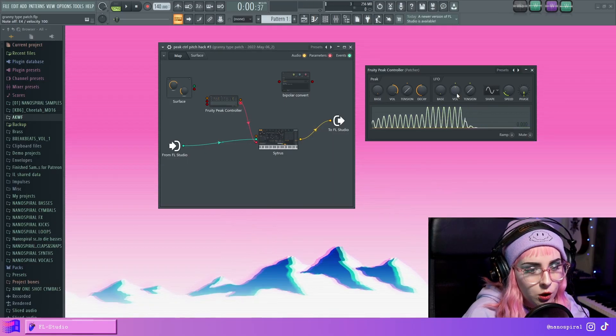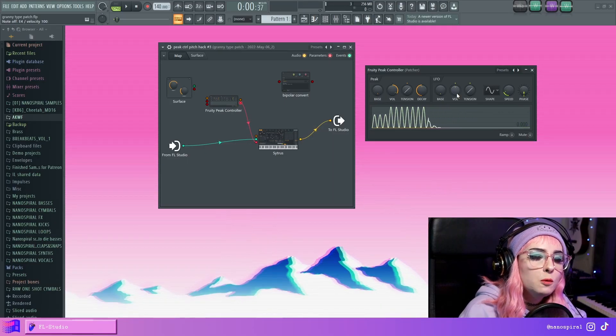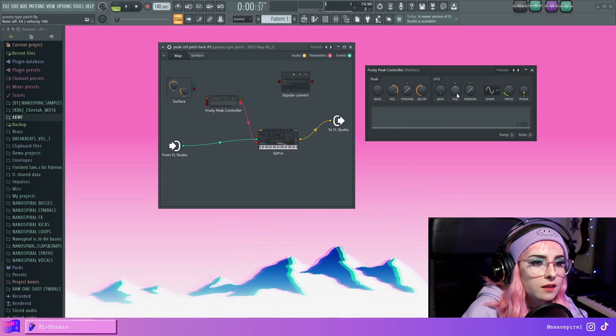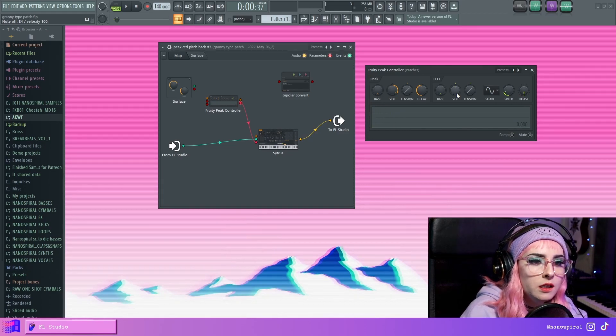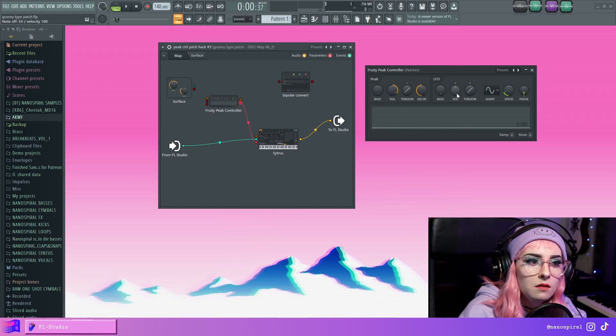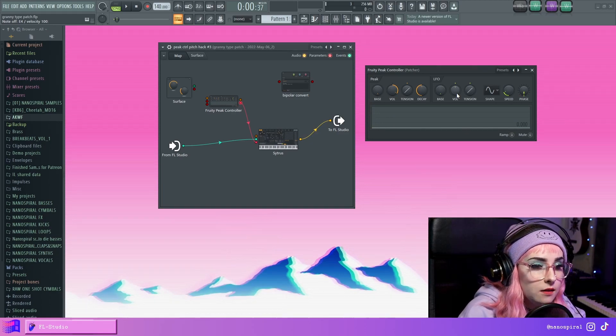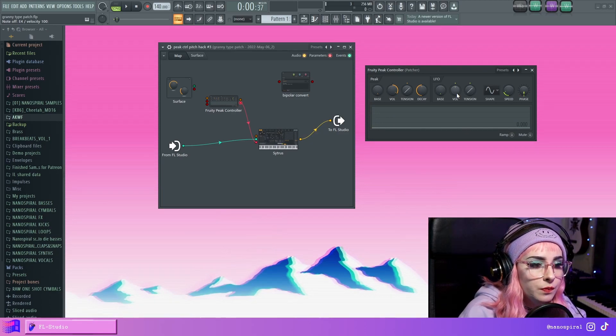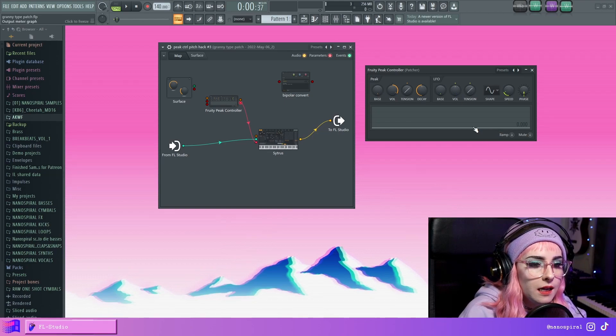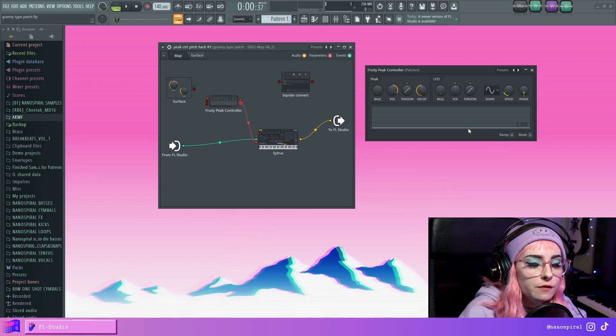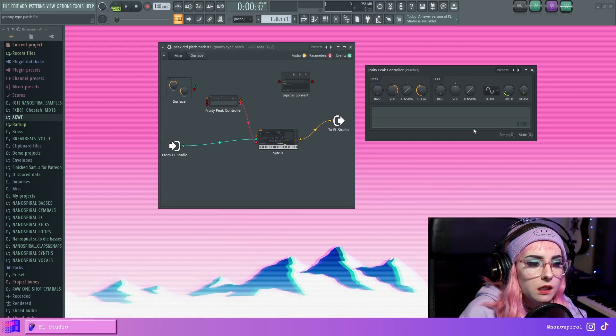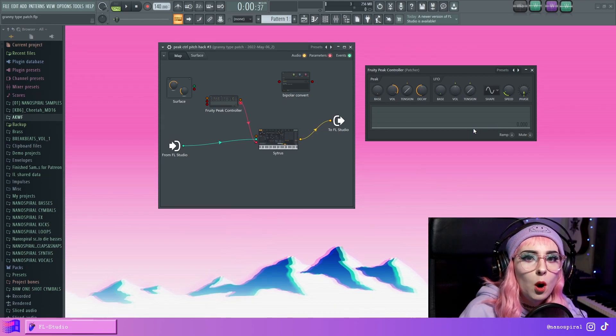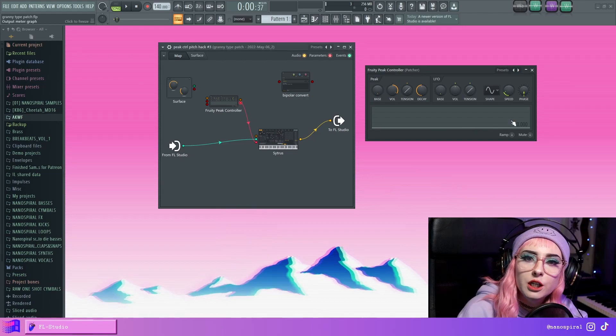So the problem with this is that the pitch doesn't stay consistent. It just starts from the bottom, so this is not a bipolar adjustment.